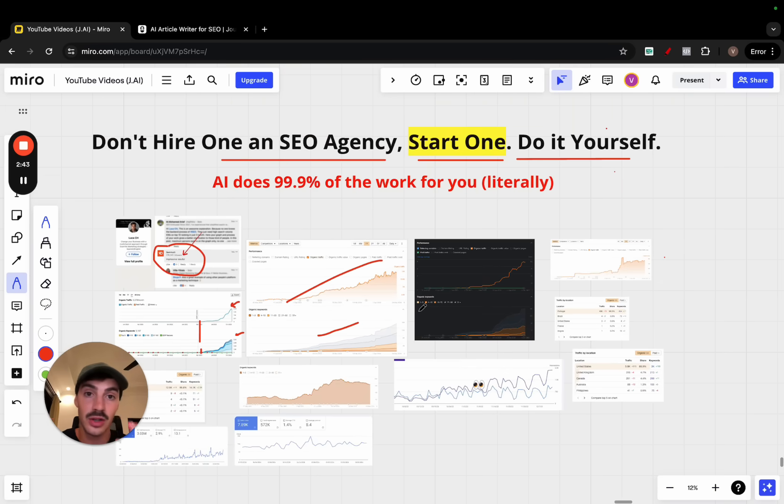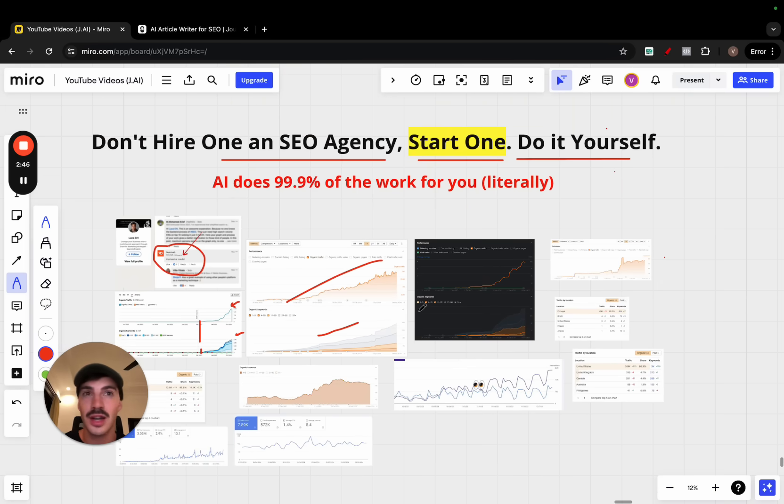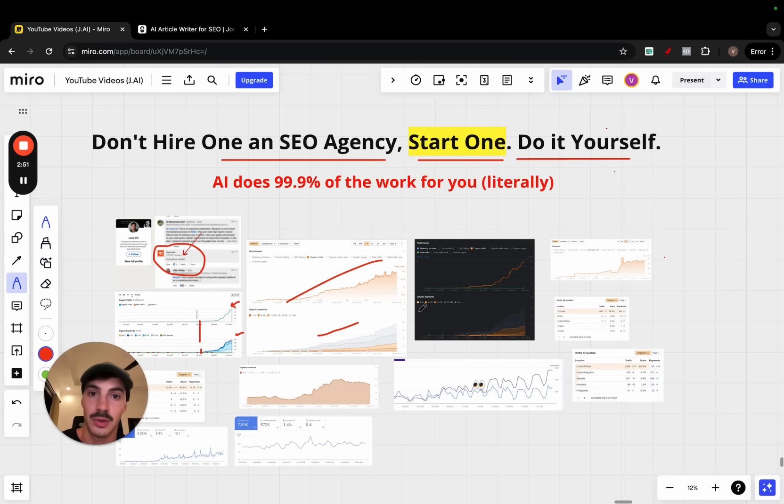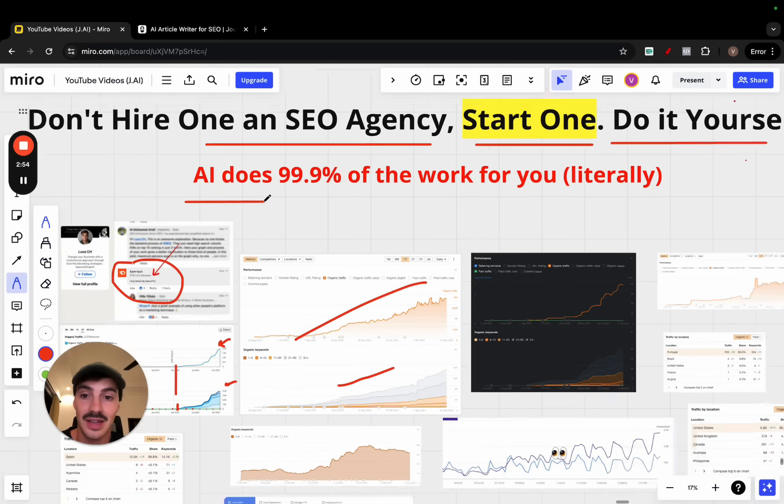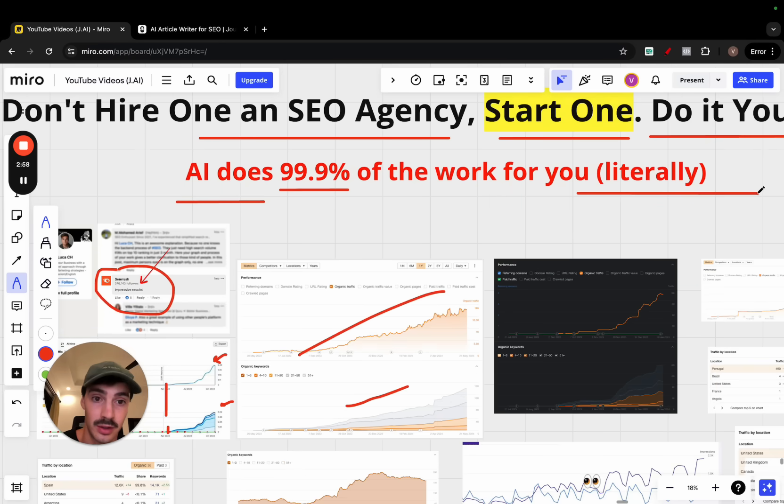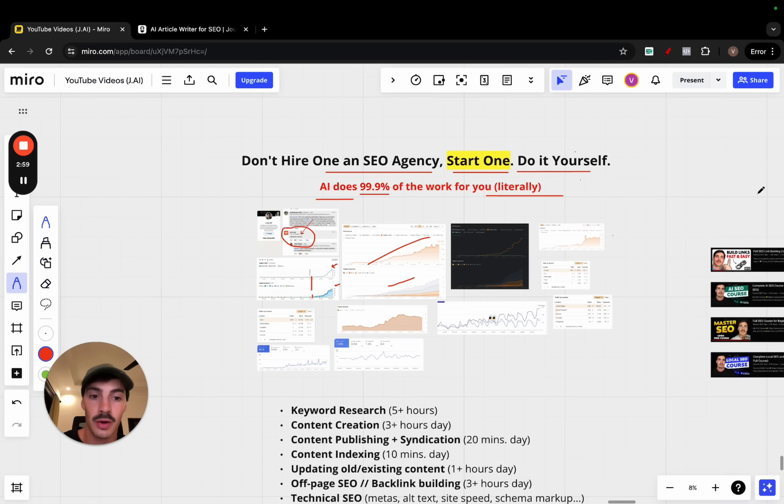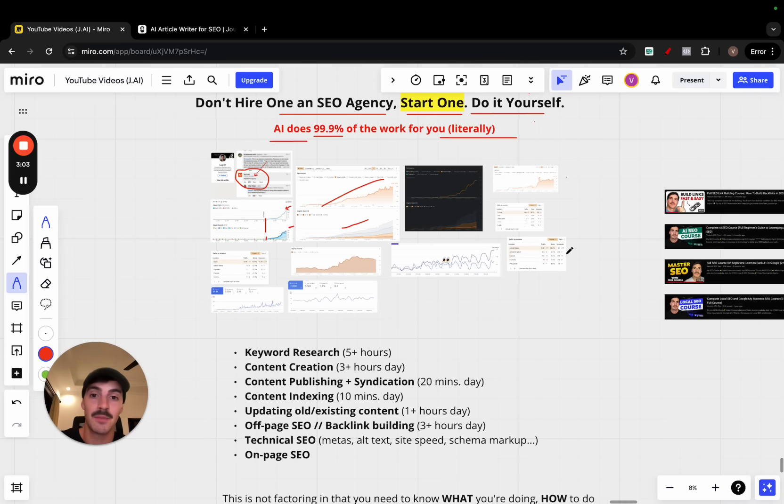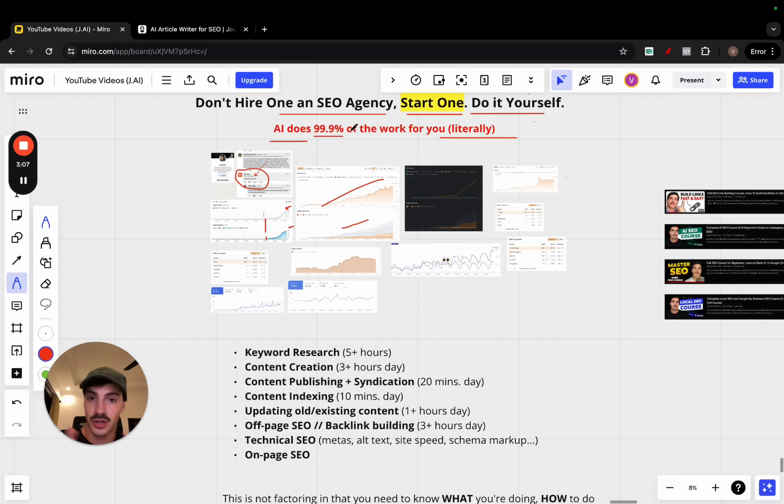You can achieve the same results like clockwork. You don't need to hire an SEO agency, you can do it yourself. Now you might be thinking, yeah sure I can do it myself but I gotta learn how to do it, it's hard, takes so much time. Not necessarily, because we live in the age of AI and reality is that AI can do 99.9% of the work for you literally. I want to go over what the work actually is then show you how you can automate almost 100% of the work with AI.